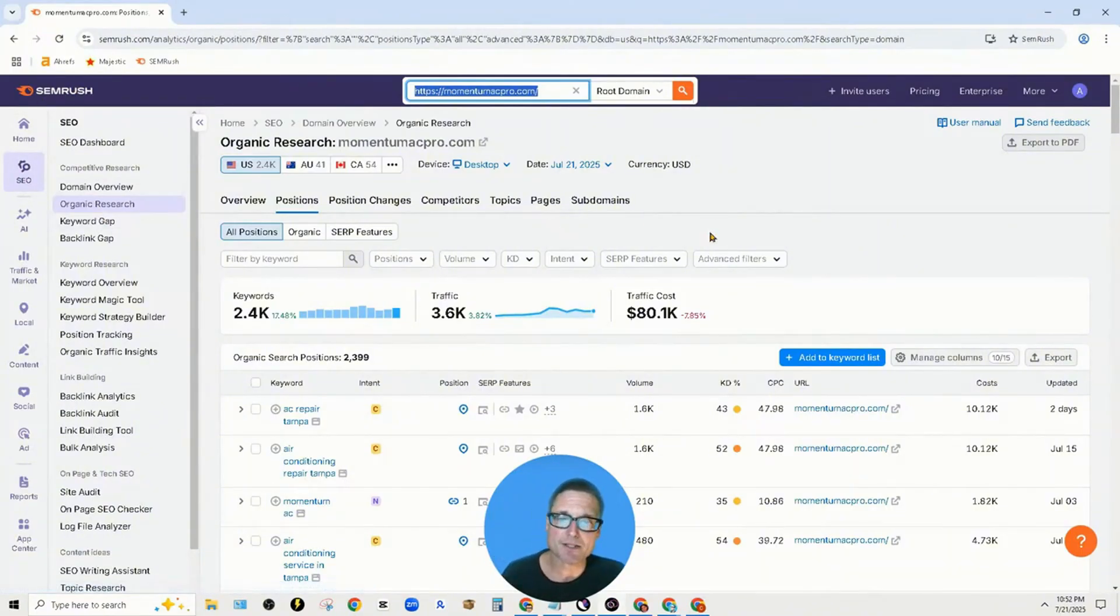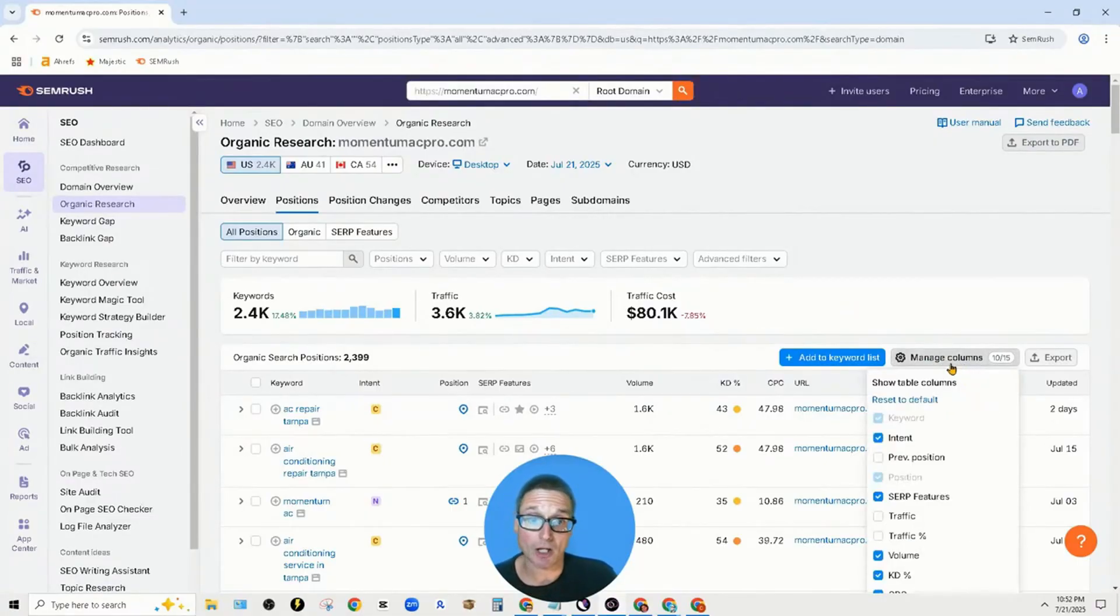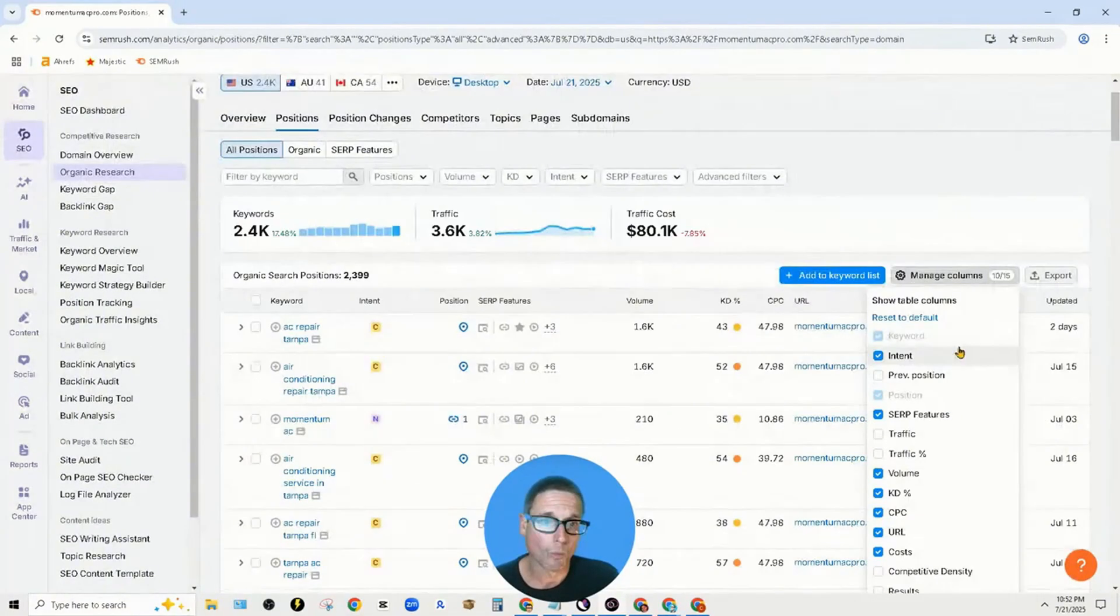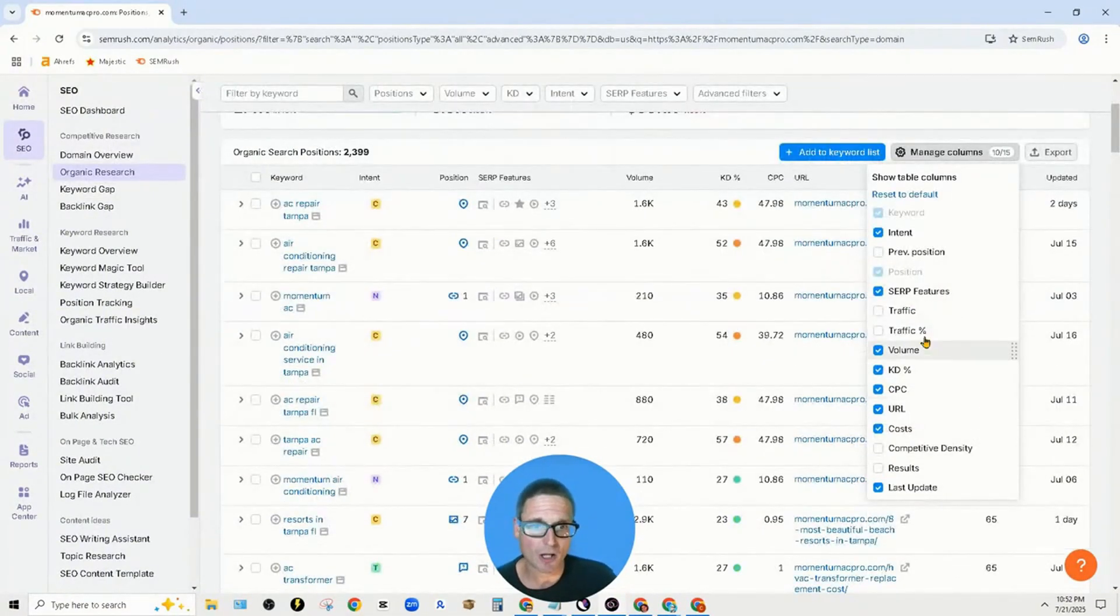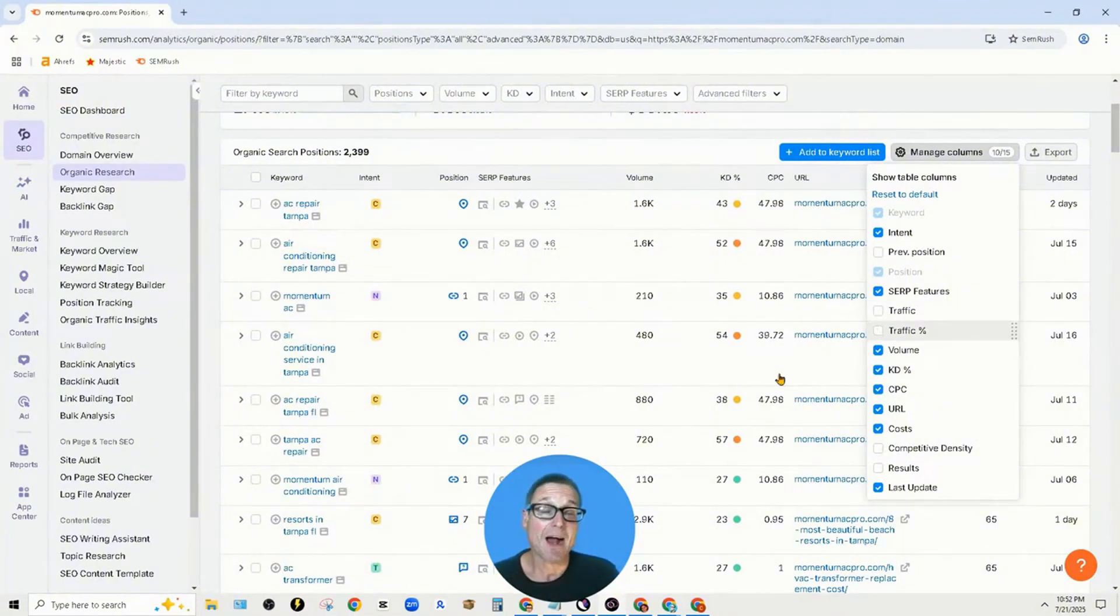The next thing you want to do is click on manage columns, which is on the right-hand side. Once you click manage columns, the next element you want to click on is traffic or traffic percentage.